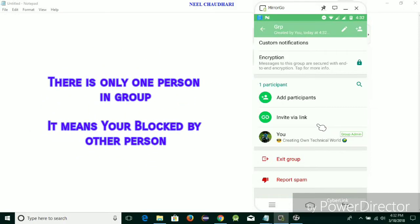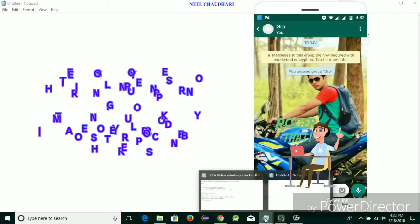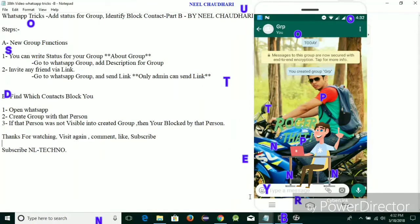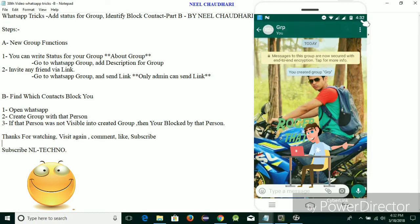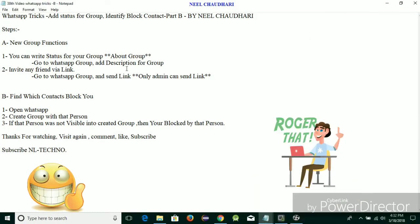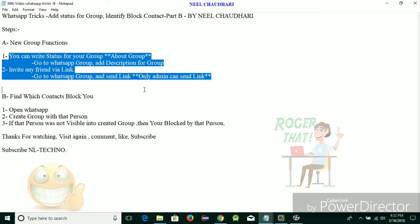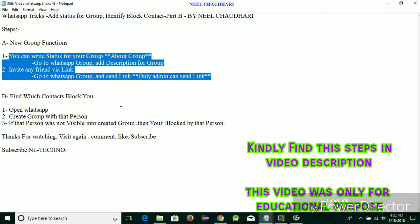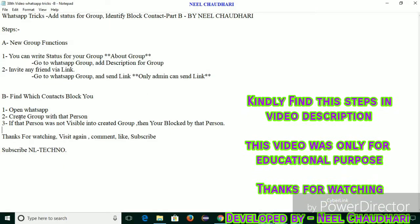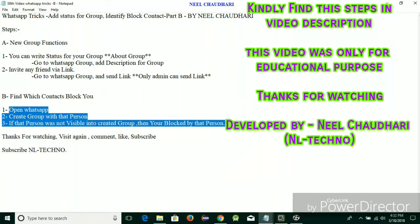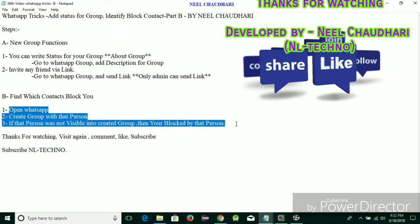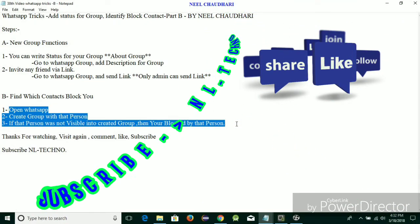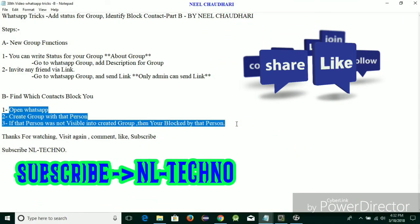The other member cannot be added to the group — it means you have been successfully blocked by that person, so you can't see any details. So these are the basic steps you have to follow. These are the new functionalities introduced by WhatsApp. These are the steps used to identify a blocked person. Thank you for watching this video, please like it and subscribe.